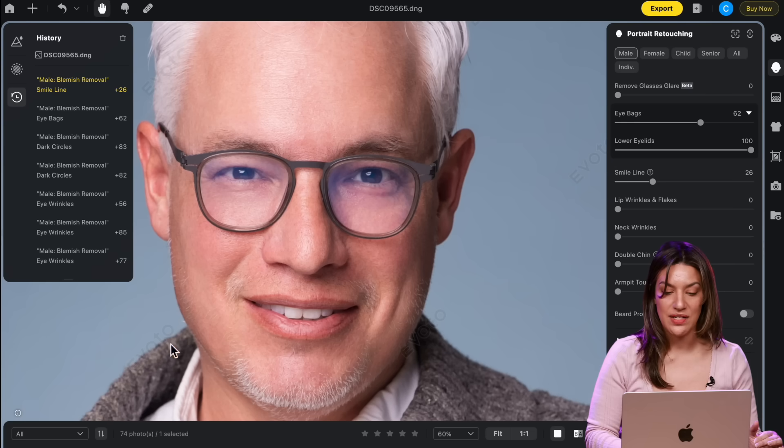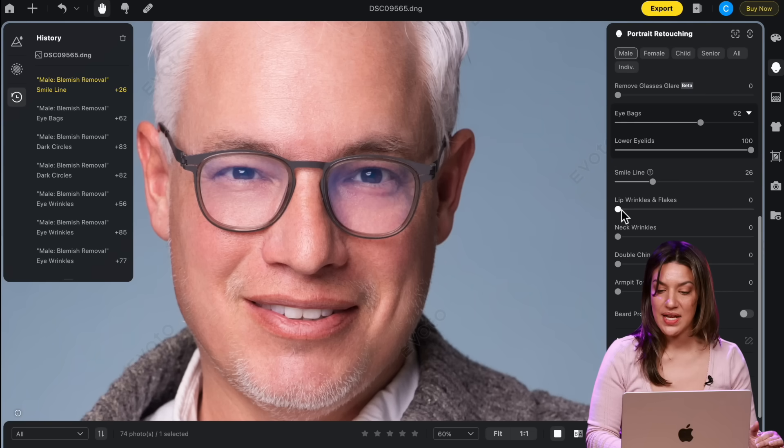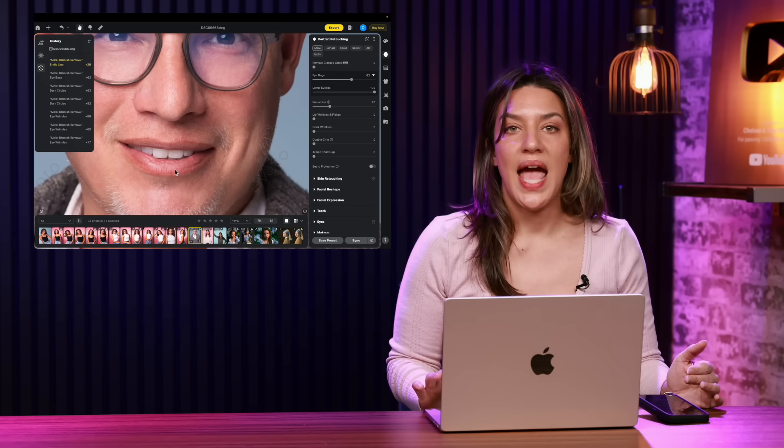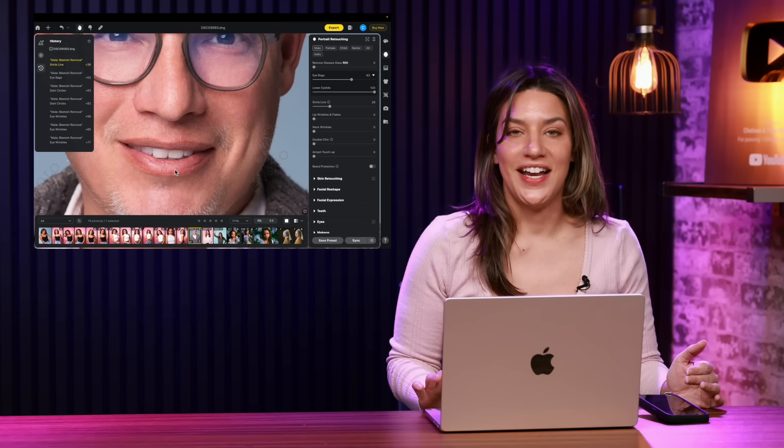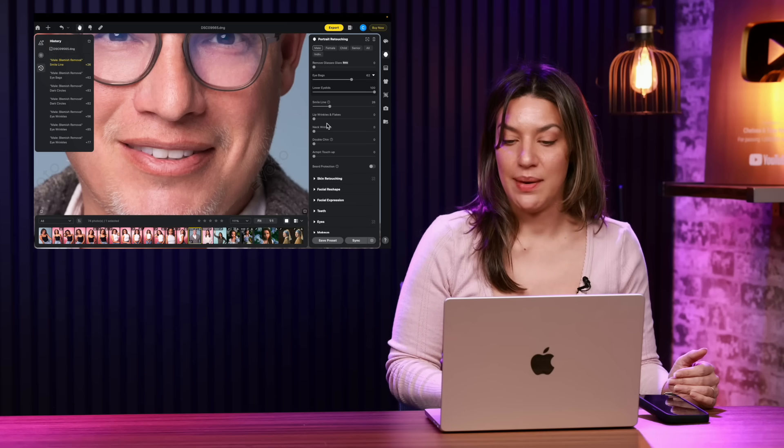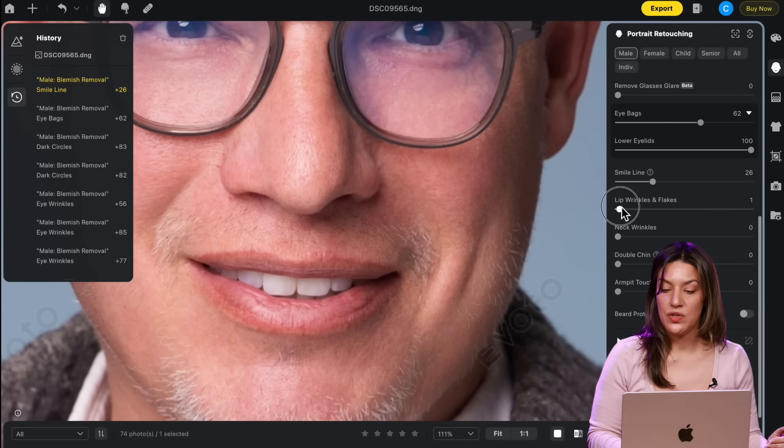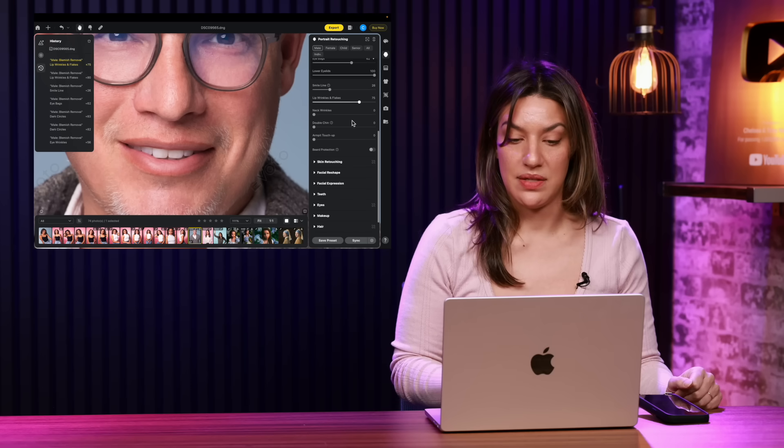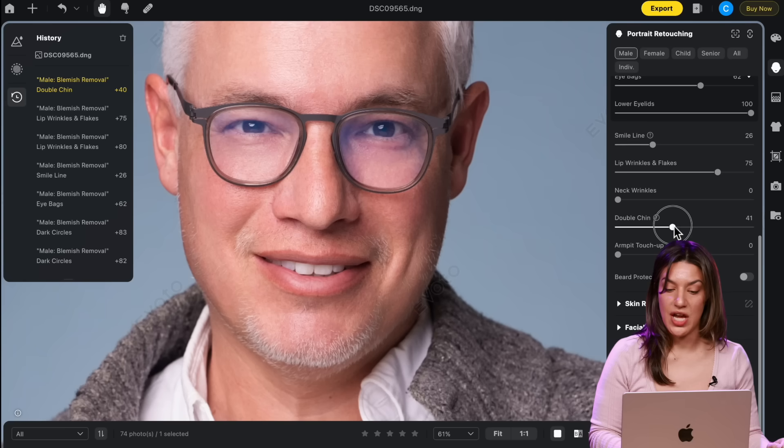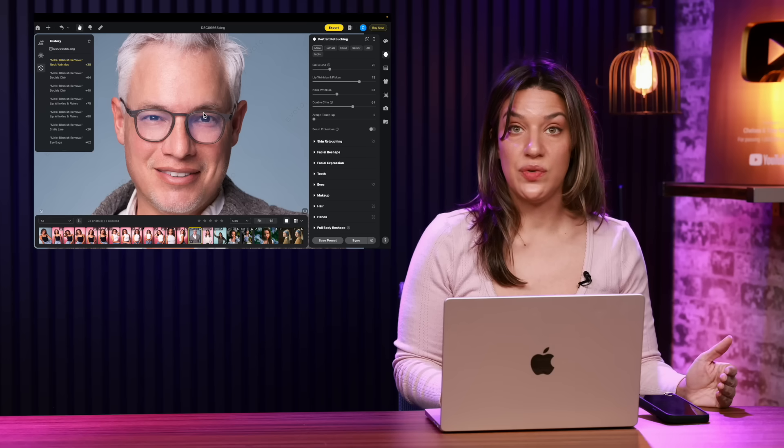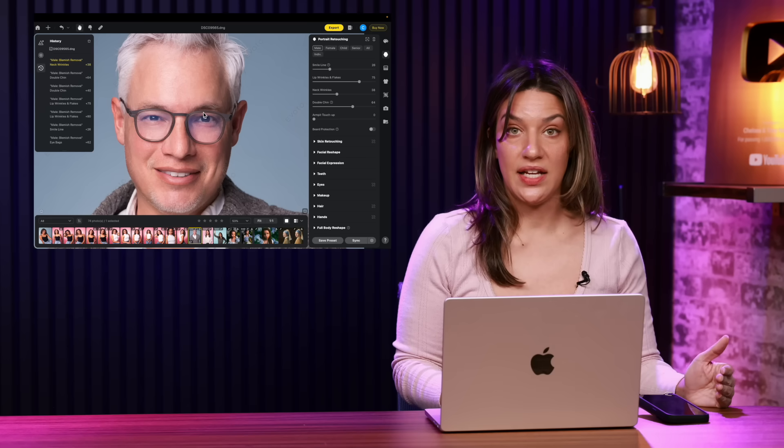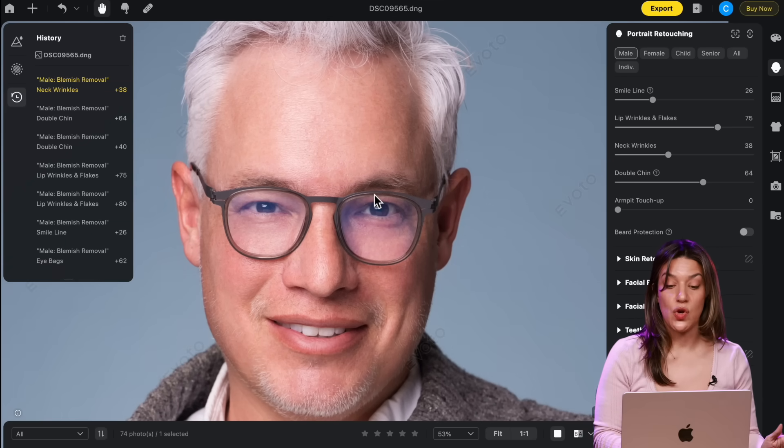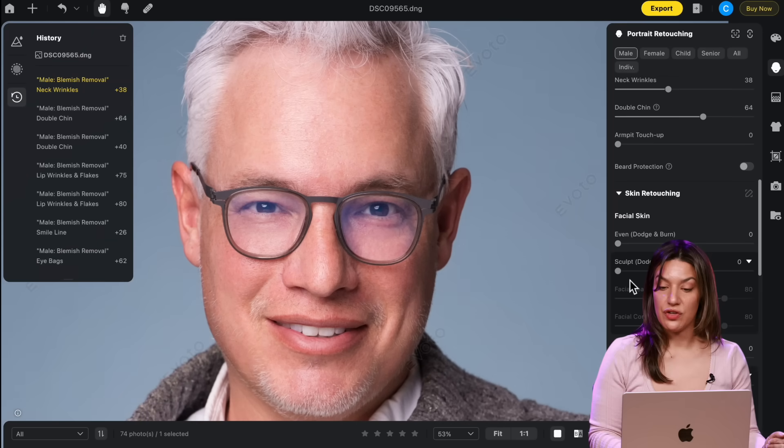Smile lines just get rid of some of the depth here, which is nice. This one is so hard to edit in other editing software when people have dry lips, but you can do the lip wrinkles and flakes and smooth it out. That one really amazes me. Double chin puts a shadow under there, which I typically do for people anyway. Just a few seconds of editing that already makes it look so much better.